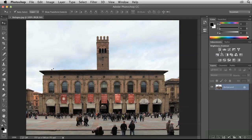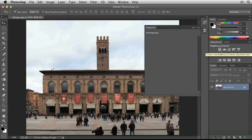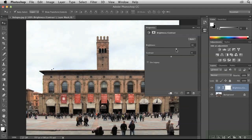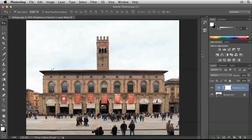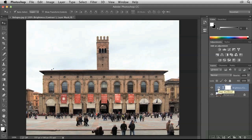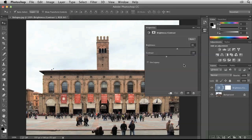To do so, click this icon here in the Adjustments panel. We see the brightness and contrast sliders in the Properties panel this time, instead of in a separate dialog box, but they have the same effect. The difference is that now we have this as a separate layer. We can toggle it off and on to see before and after views, and we can double-click on the layer thumbnail to go right back to the Properties panel where we can make adjustments. This gives us added flexibility.